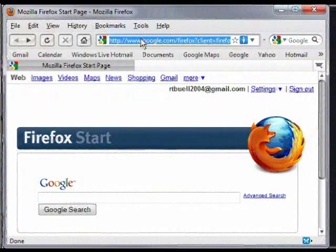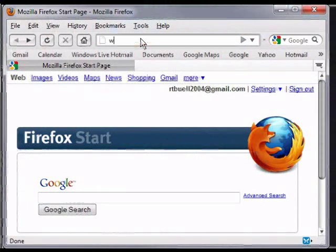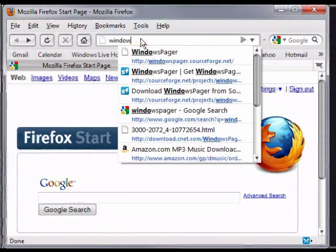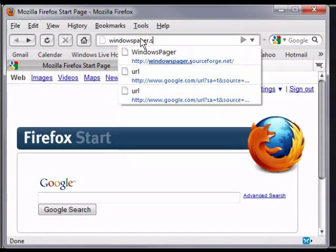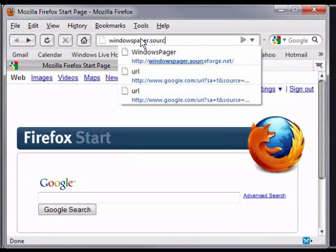The first thing we need to do is get the program. Open up your web browser and go to this site, windows-pager.source-forge.net.